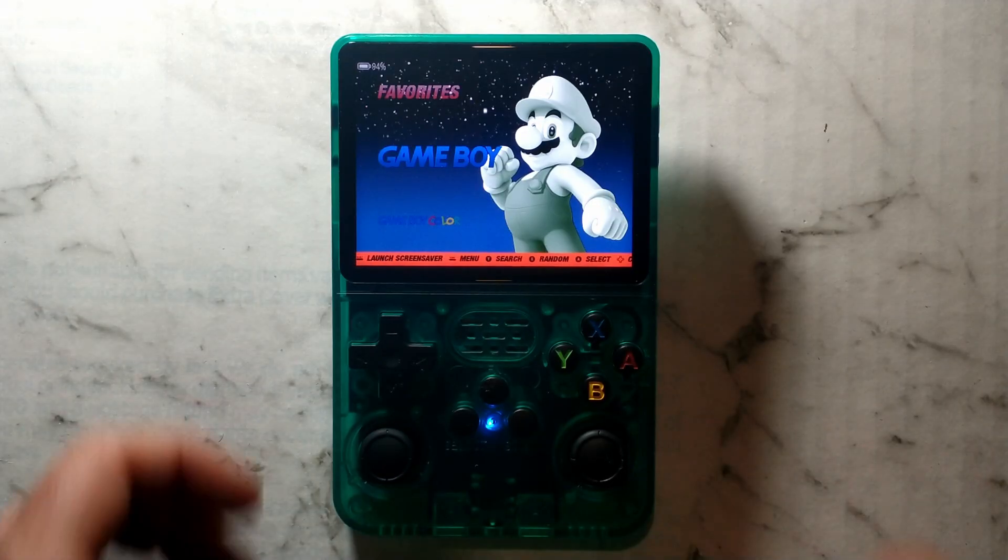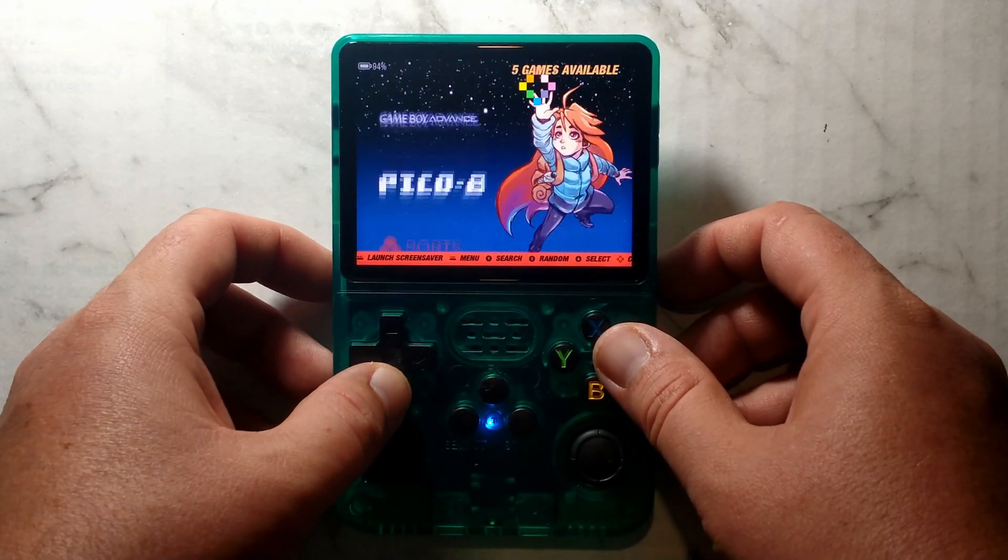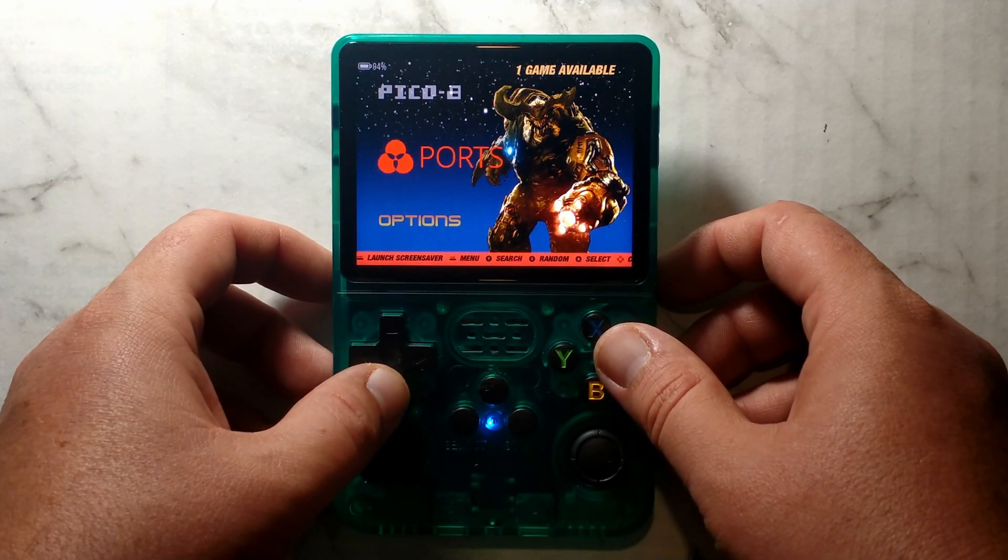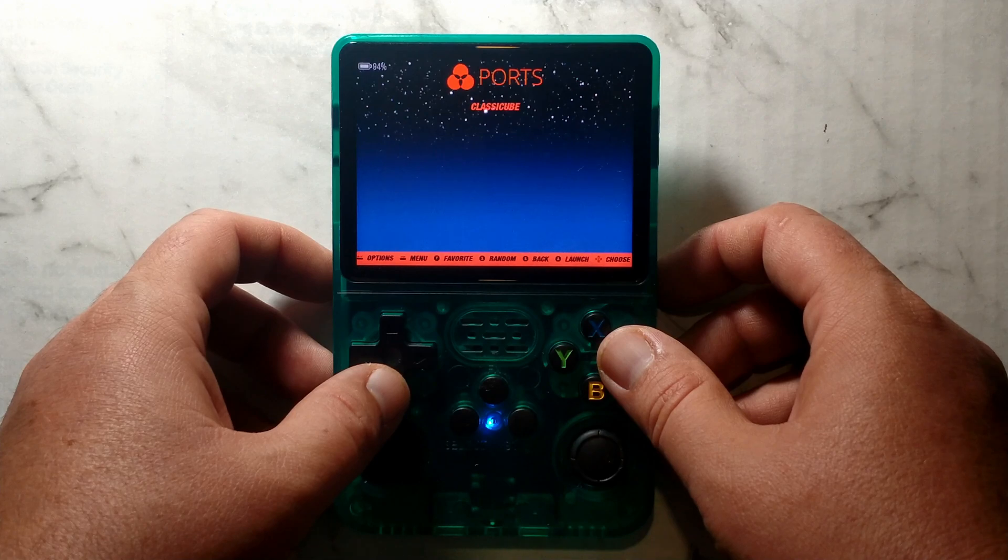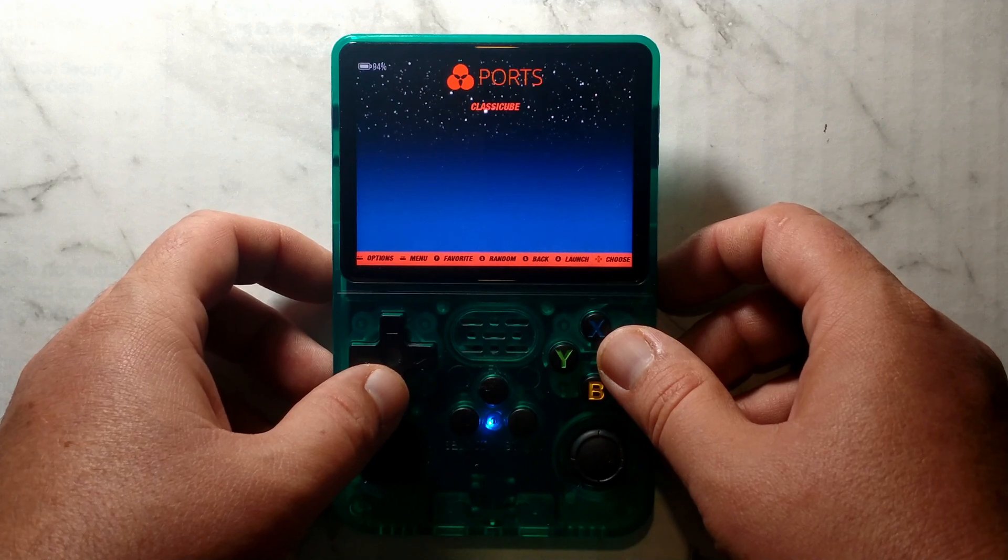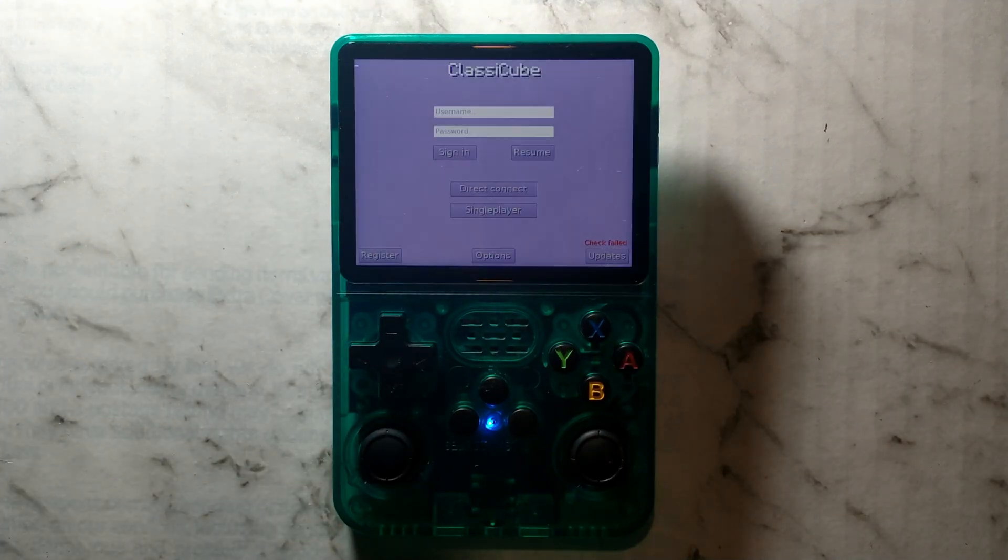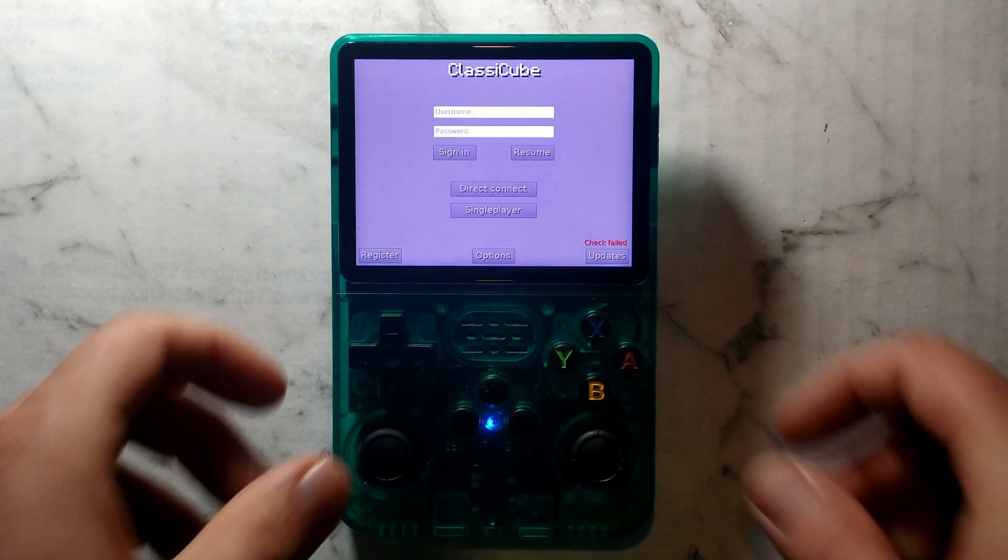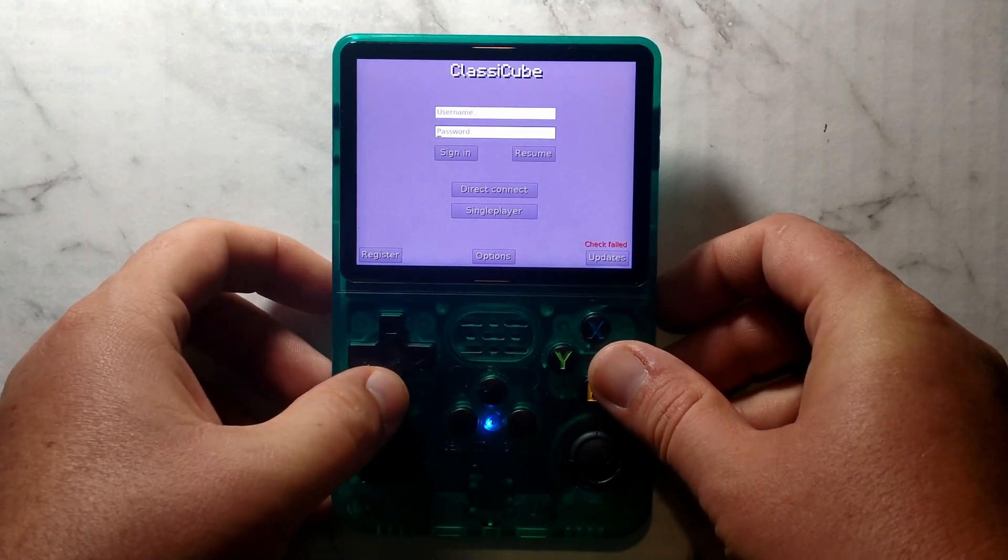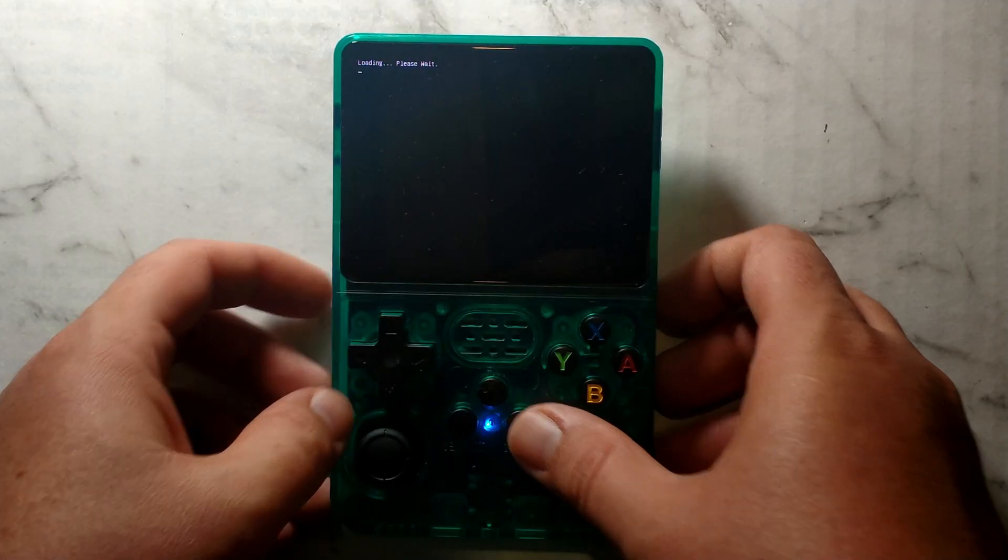Back on our R36S, we should be able to scroll down and we should now see a Ports folder. Open that up. Inside we should see Classic Cube. Simply open that up. Ignore the login field, since we don't have internet access on the R36S at the moment. Hand is pressed down until you highlight Single Player and click Start.